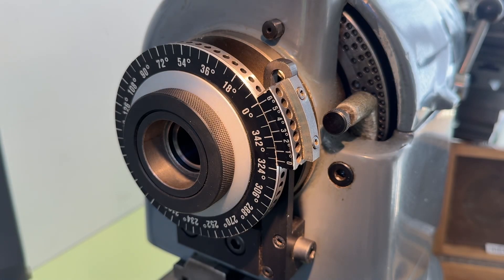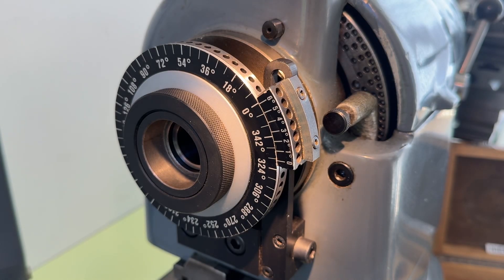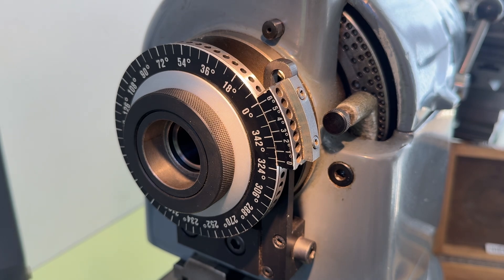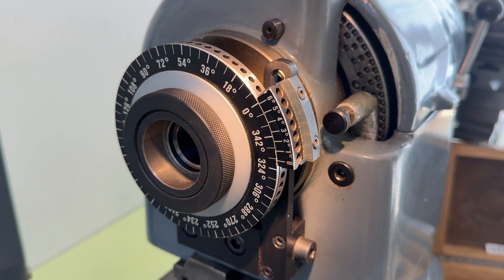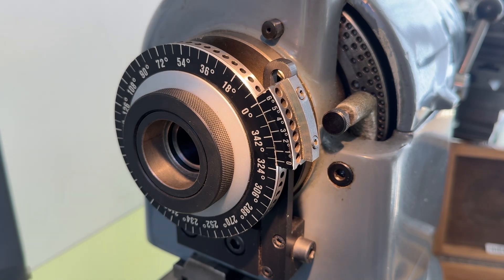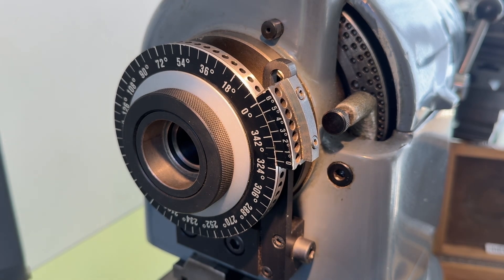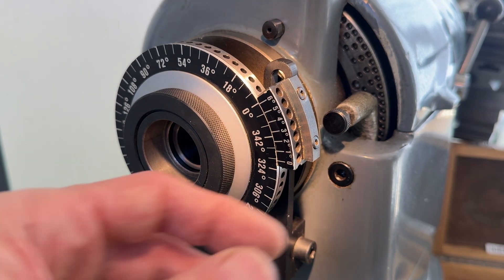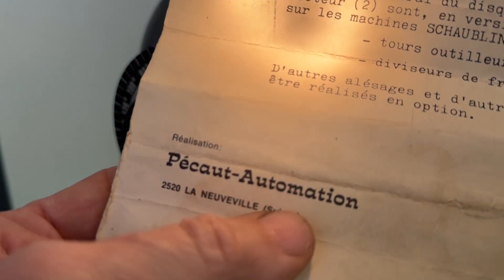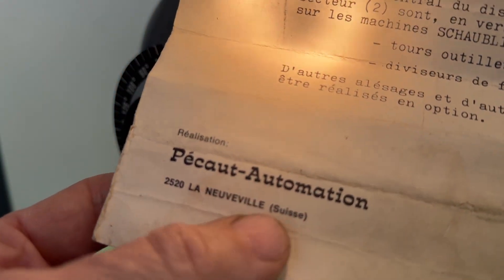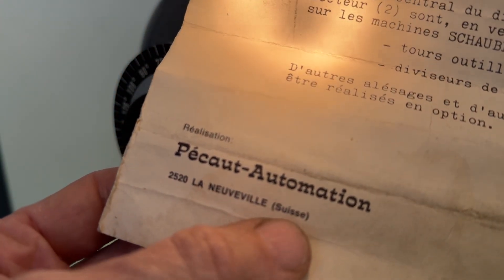Hello, I have here a dividing attachment for the Schaublin 102. It's not the original one which was produced by Schaublin. This is produced by a company called Peku Automation, Switzerland.